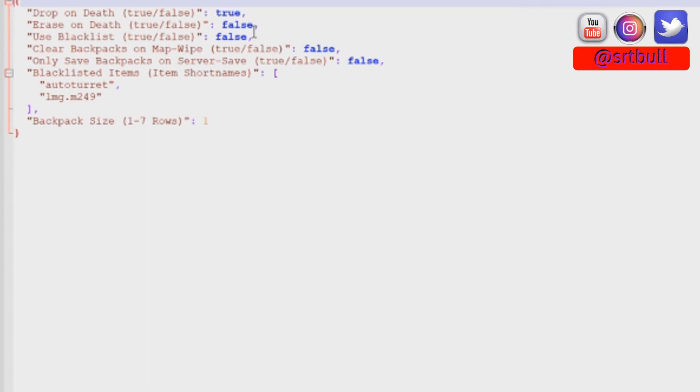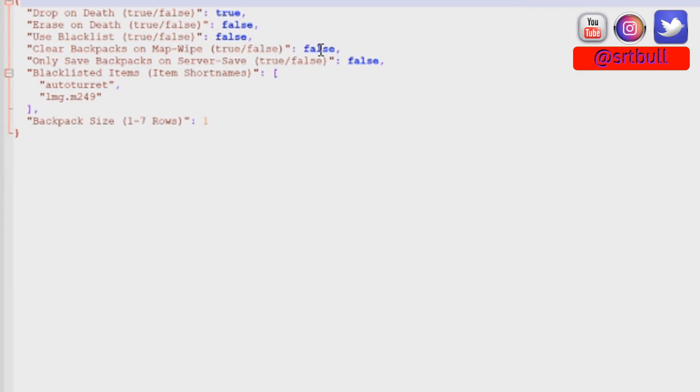Use the blacklist, true or false. Clear backpacks on map wipe, true or false. Now what you can do here is you can make it so that you don't actually manually have to go in and delete your backpacks data file. If you change this to false, it'll automatically delete everyone's backpacks as soon as it recognizes that there's a fresh wipe, which might save you some time when you're wiping your servers.